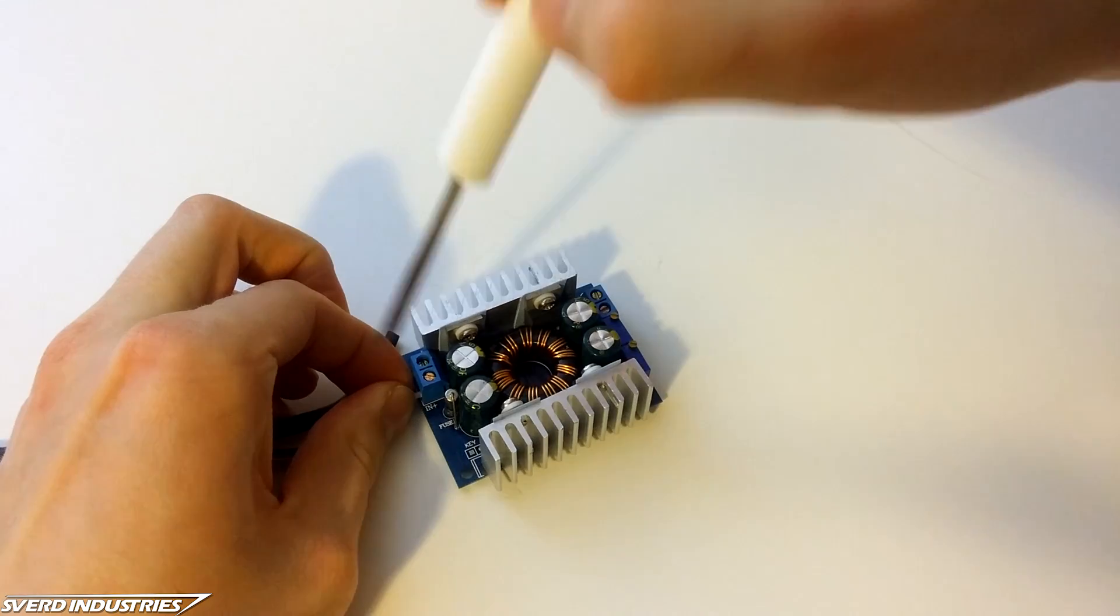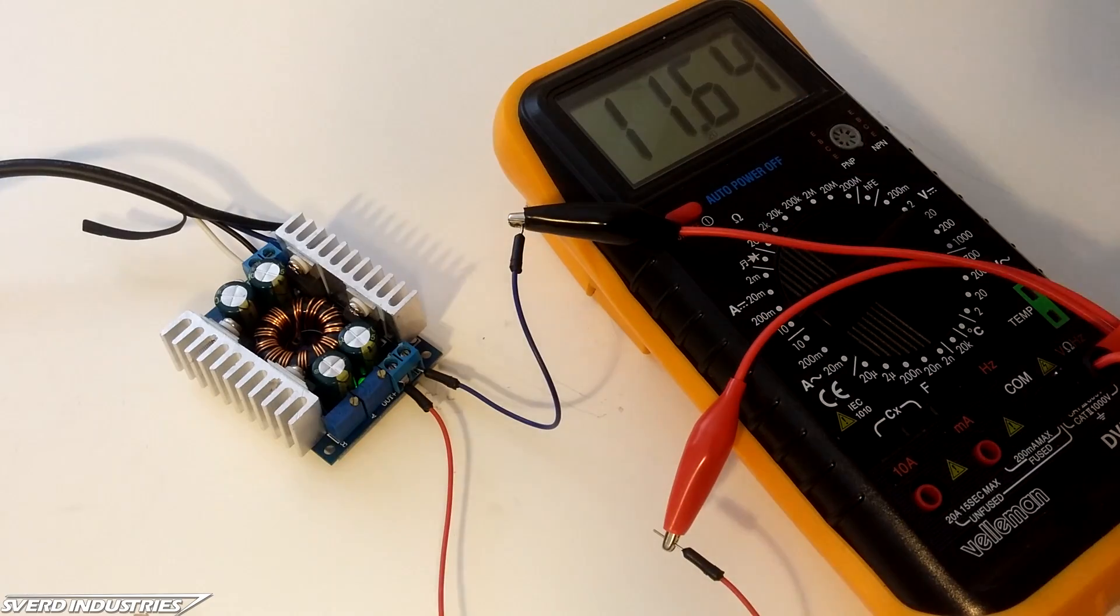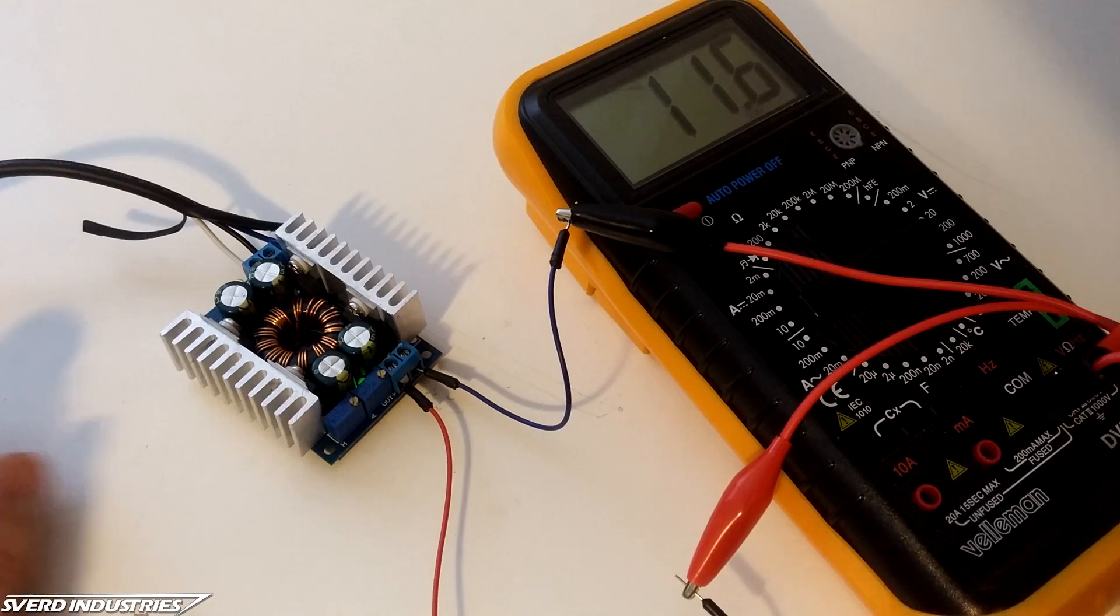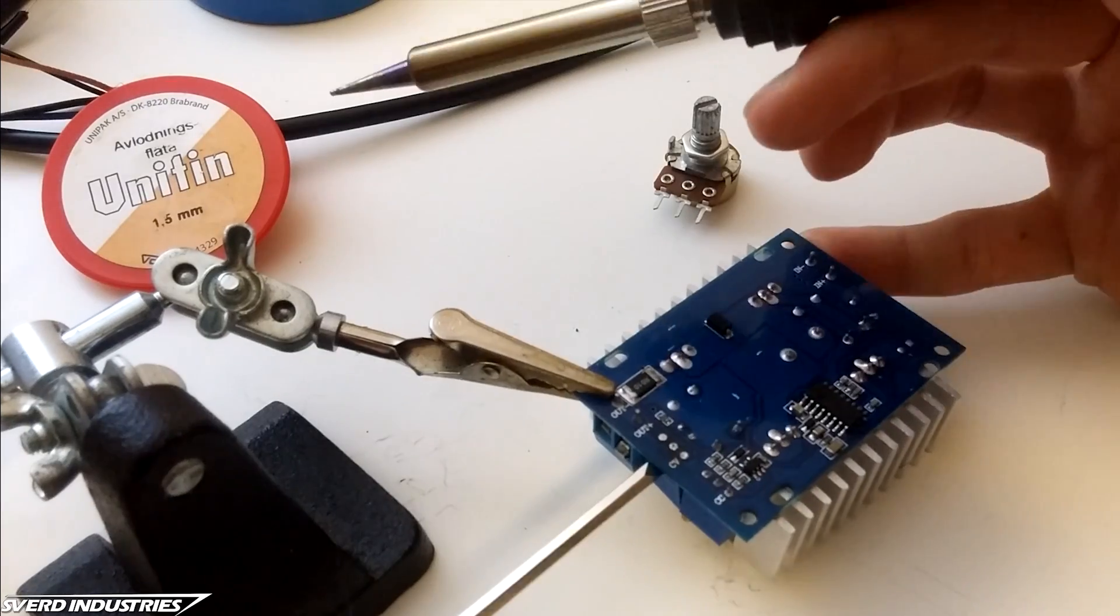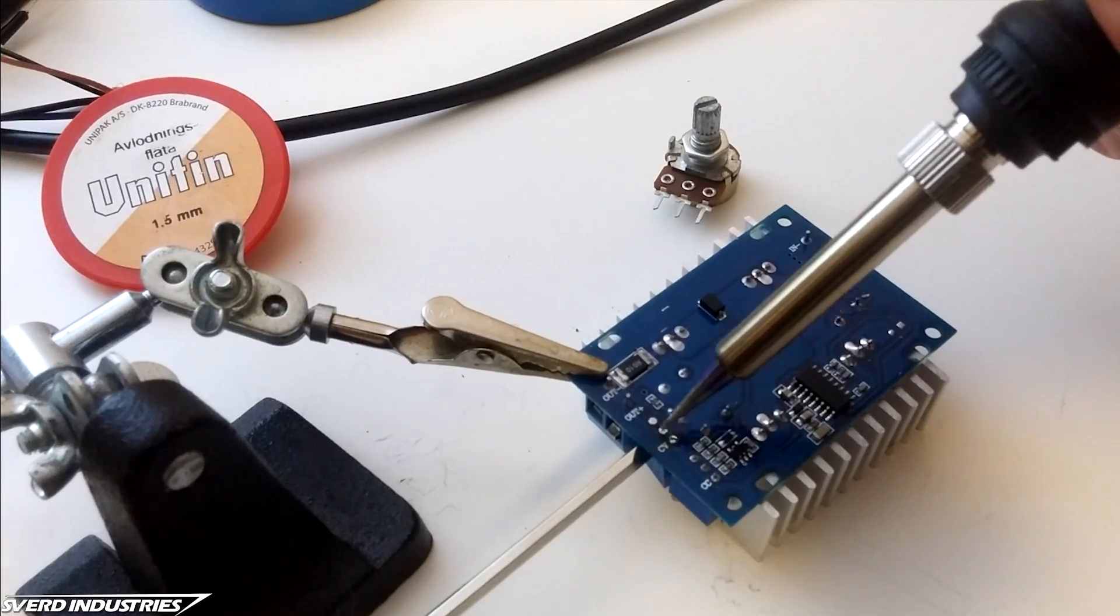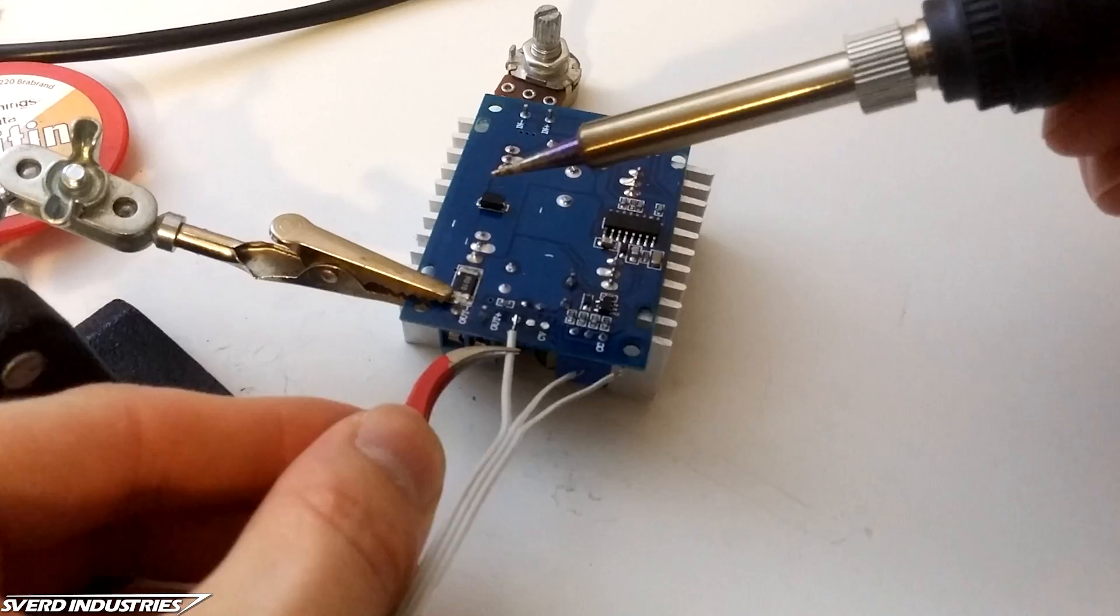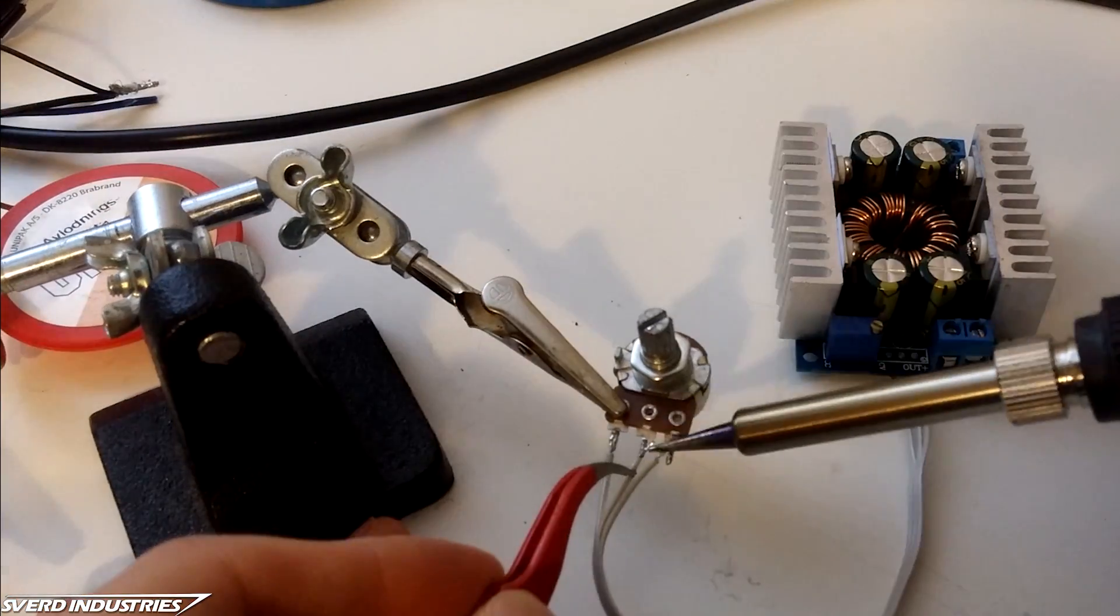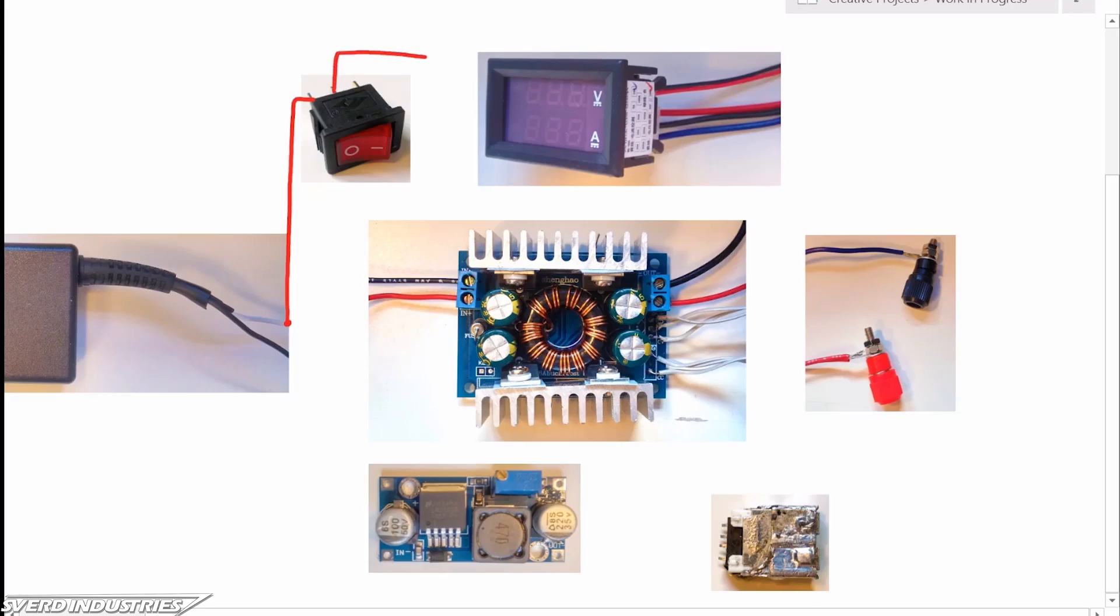The voltage and current output is controlled by turning these two trim potentiometers on the buck boost converter. To make it easier to control I desoldered these and replaced them with regular pot meters of the same value which is a max resistance of 200 kilo ohms.